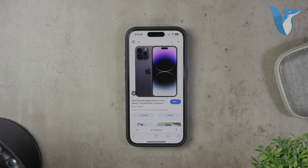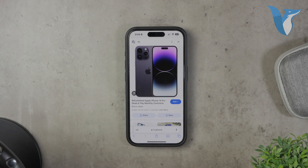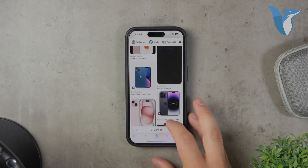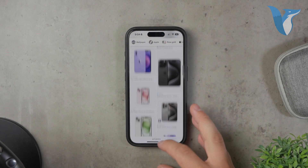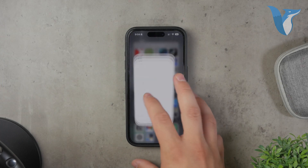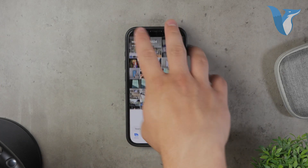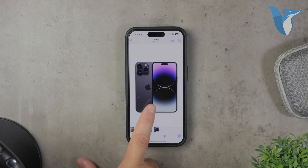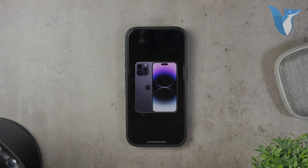To download the image, simply tap and hold on the image until a menu appears. Then select Add to Photos or Save Image. The image will be saved to your gallery. You can verify its transparency by opening the Photos app and viewing the image. When you tap on it, you'll see that it doesn't have any background behind it.